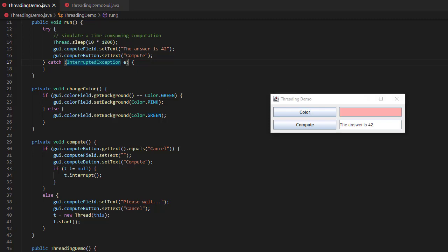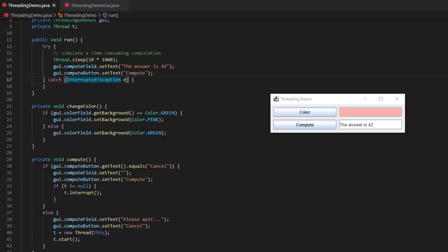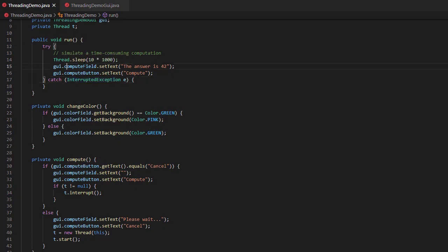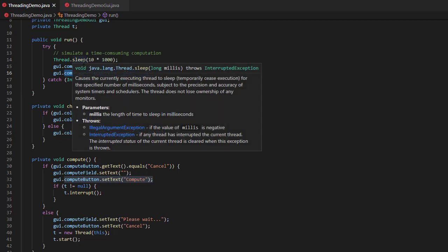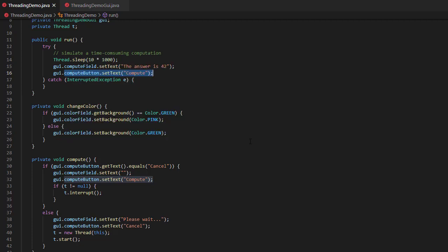So that's why you would want to have multithreading in a GUI application, but now let's talk about some of the problems that it can cause. We've got this thing here, it says, when the run is done, it's going to do set text on the compute field to say the answer is 42, and it's going to do set text on the compute button to set it back to compute. But what if the user hits the cancel button at exactly the same time that this long running operation is done and the thread dot sleep returns, okay?